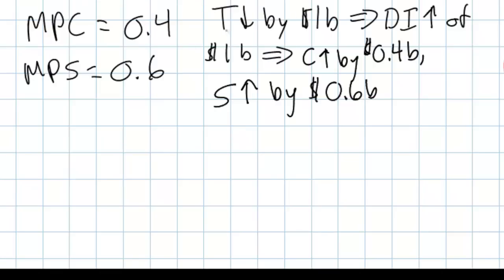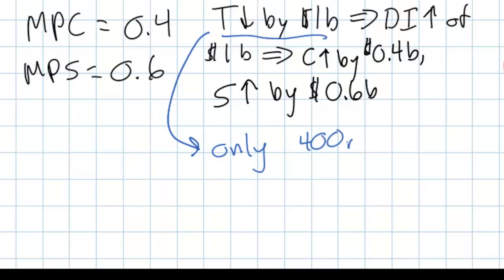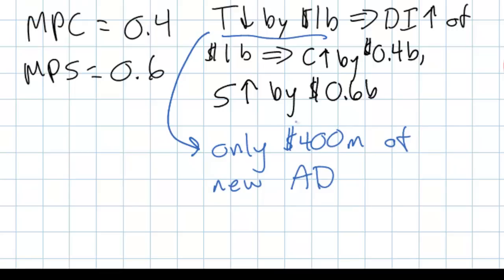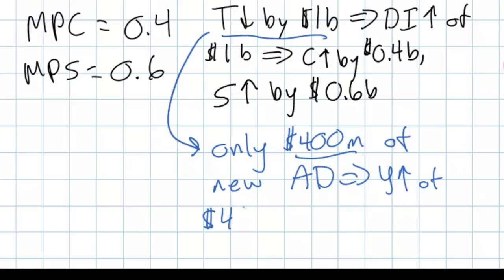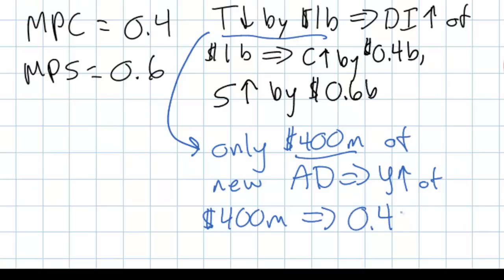The one billion dollar tax cut leads to only 400 million dollars of new spending, so aggregate demand will only increase by 400 million dollars. This differs from an increase in government spending by the same amount, because government spending directly stimulates aggregate demand, increasing household incomes by one billion dollars which then leads to further increases in consumption. In contrast, the one billion dollar tax cut leads to only 400 million dollars of new aggregate demand, which is then multiplied further, but the ultimate increase will be considerably less.